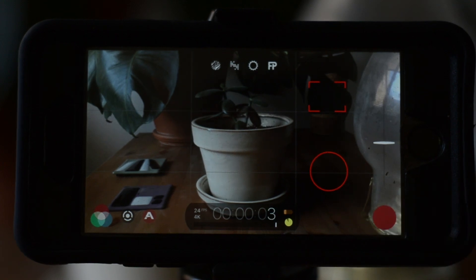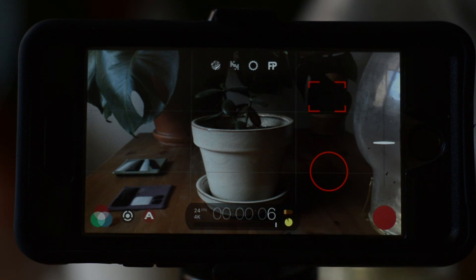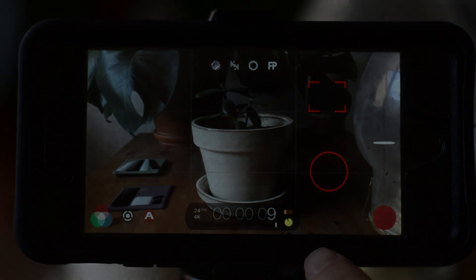As you can see, the Filmic app is a powerful tool. It has the ability to turn your smartphone into a professional grade video camera.